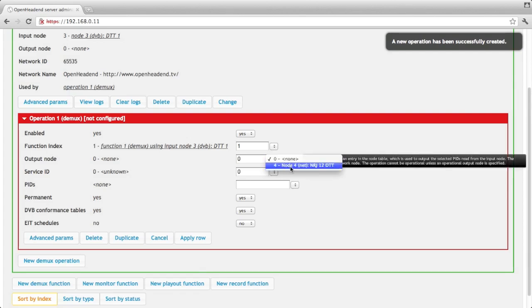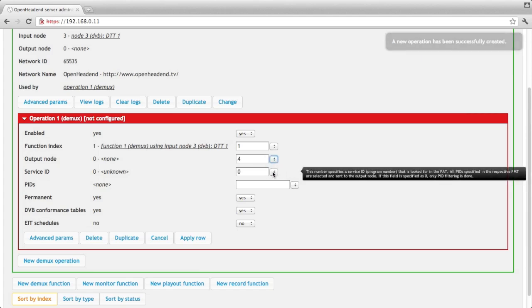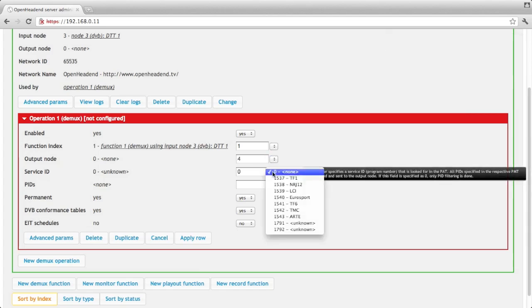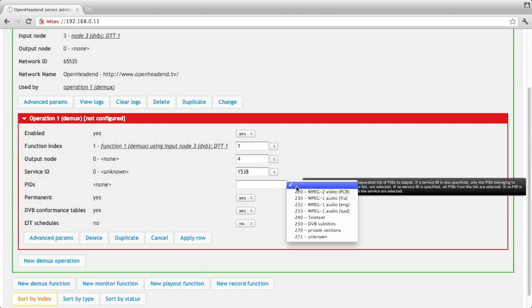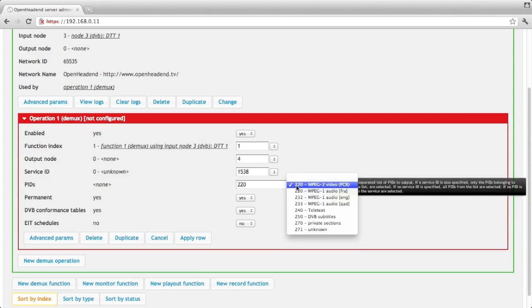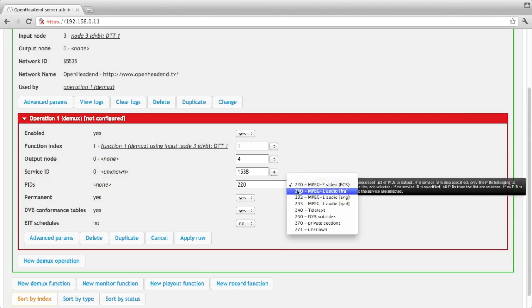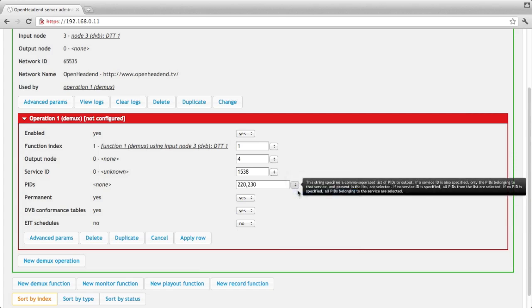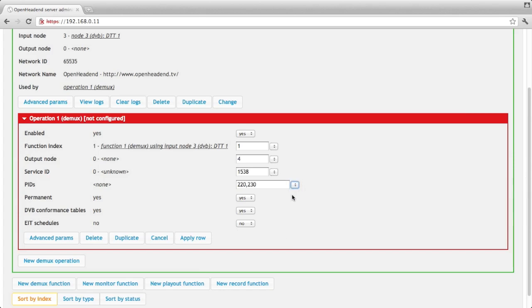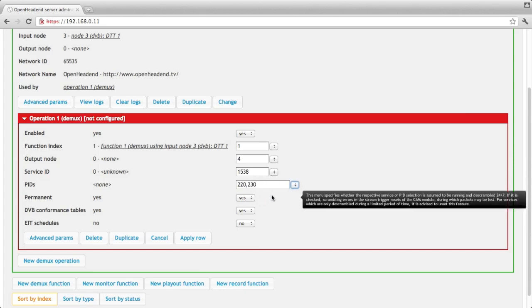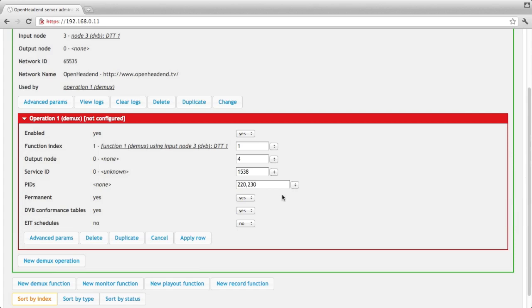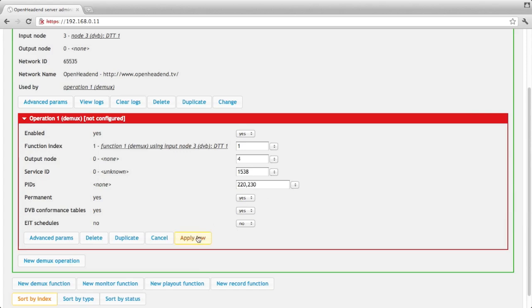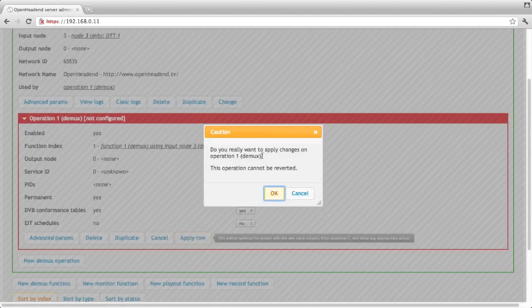So I create my output to the net node I've just created. I select one particular service ID, that would be 1538. If I want I can filter on some PIDs. For instance, let's say I only want the video and the French audio. If I leave the field blank, all PIDs are forwarded. Otherwise only the PIDs that are specified there are forwarded to the multicast address. And then I click on apply row.